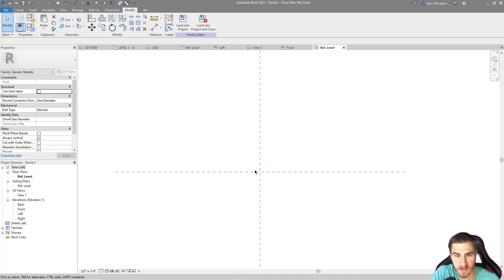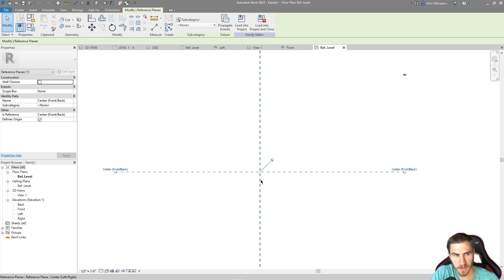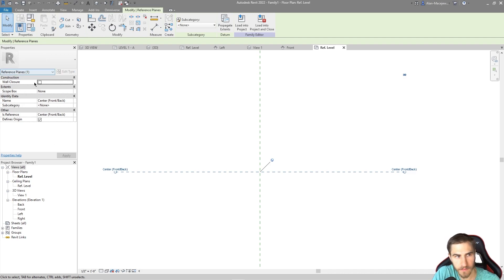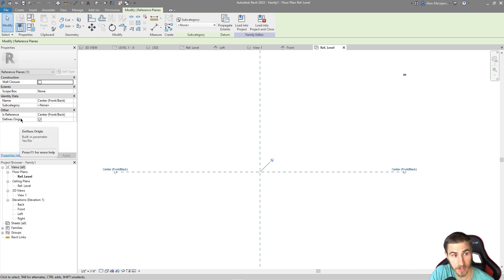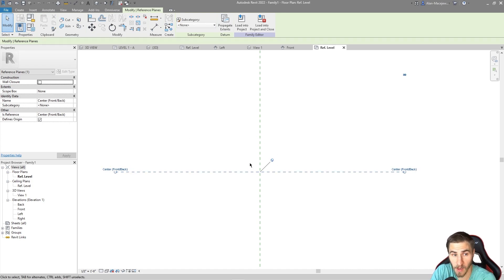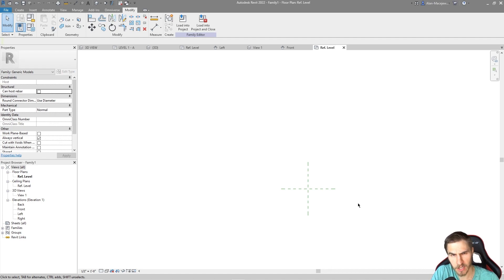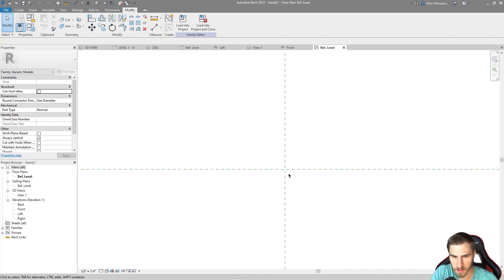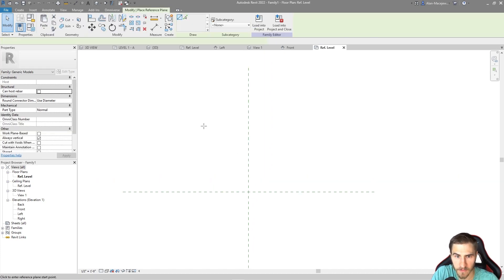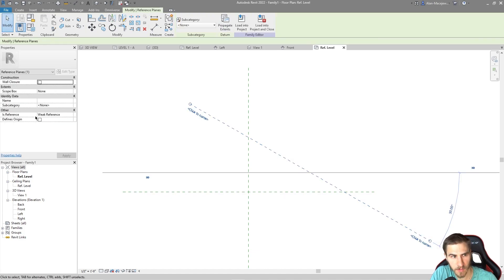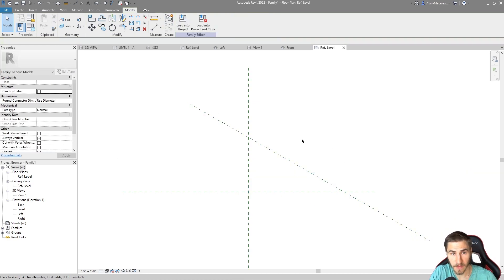Clicking on those two reference planes, in the instance properties at the very bottom it says 'Defines Origin' and it's checked. Hovering over it, we can see it's a built-in parameter that literally defines the origin of whatever model you have. If I create a new reference plane somewhere else and click on it, 'Defines Origin' is not checked — that's a very clear indication of where the origin is.